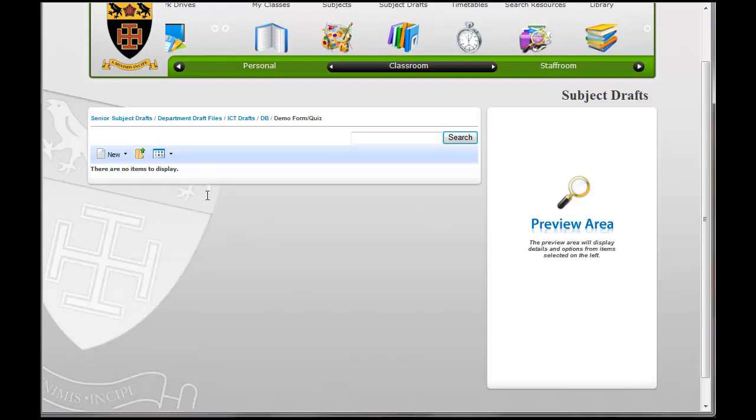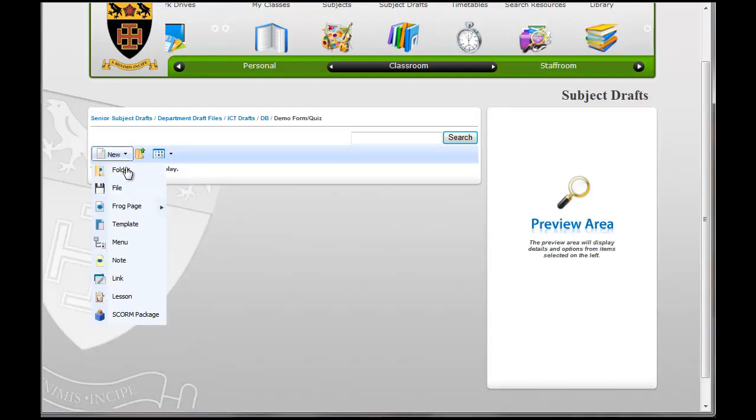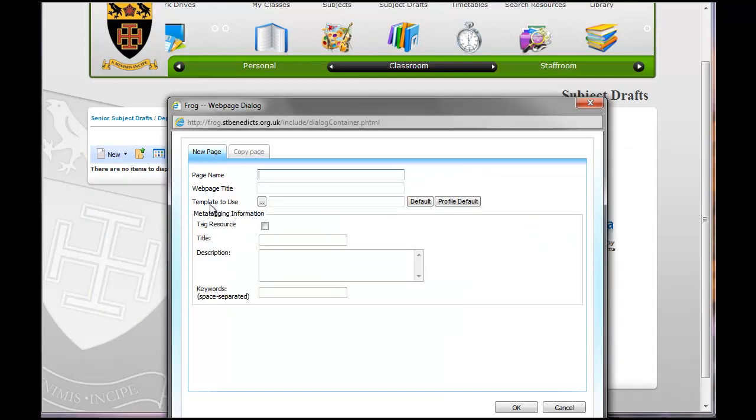I'm going to go in here and put in a new Frog page. File, Frog page, Web page. And here I'm going to do Olympics test.